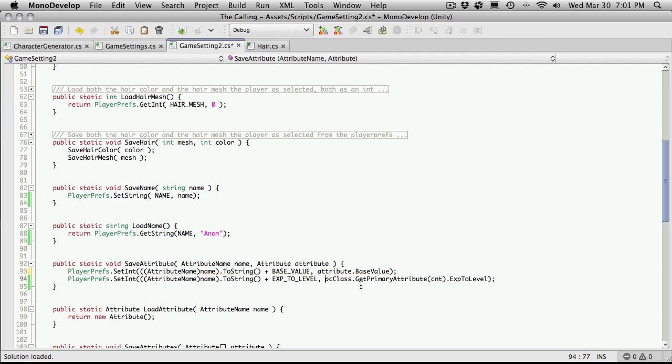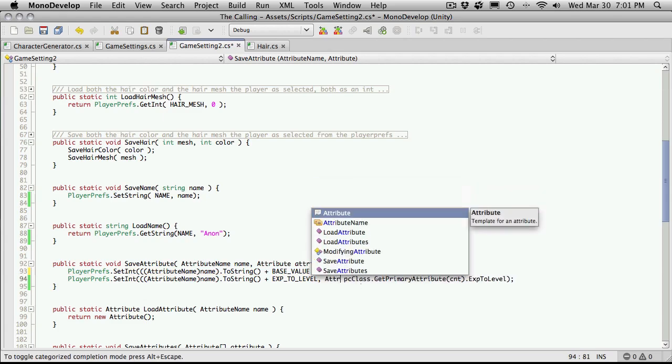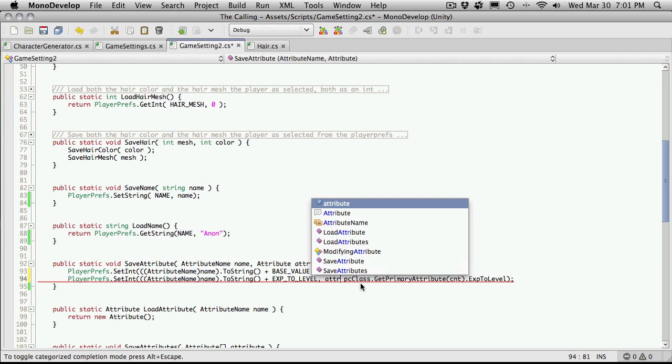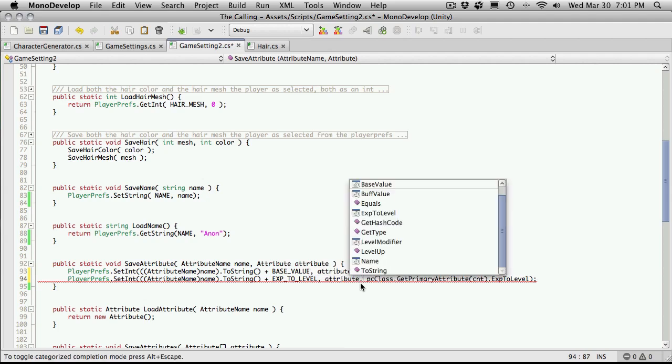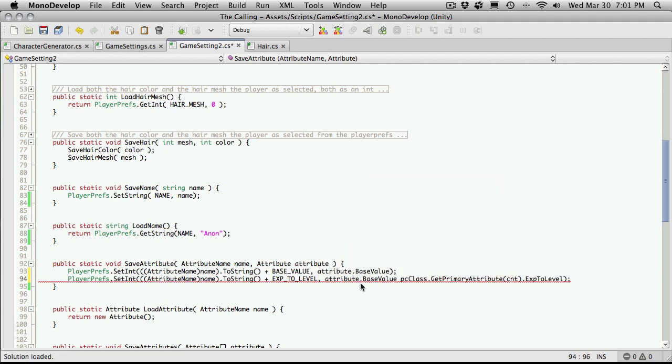And we'll get rid of this. And I think it presents a lot cleaner code for us. Doing it this way. And base value again. I'm sorry, not base value. We need exp to level.